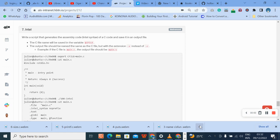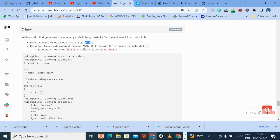Hello, welcome to the seventh question of the hello C series. This is the seventh question. The question says: write a script that generates the assembly code in Intel syntax of the C code and save it in an output file. The C file name will be saved in a variable, and the output file should be named the same as the C file but with the extension dot x.